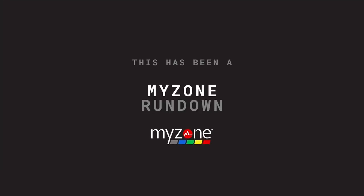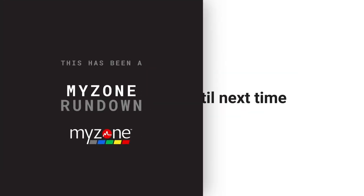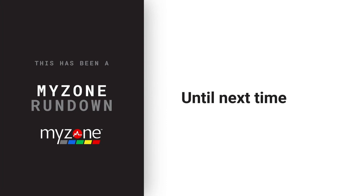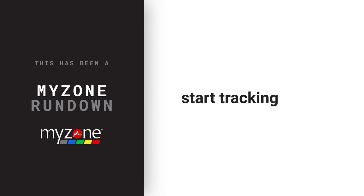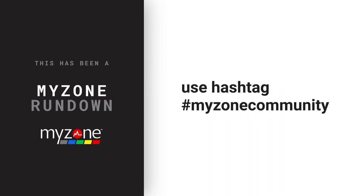This has been a MyZone Rundown. Until next time, strap in, start tracking, and use hashtag MyZoneCommunity for all your workout posts and pictures.